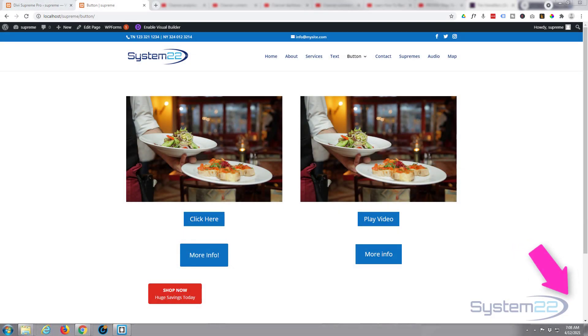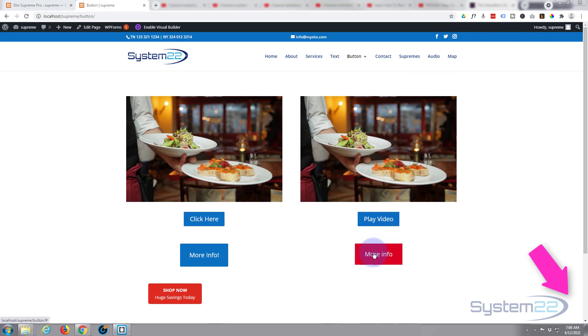Hi guys and welcome to another Divi theme video. This is Jamie from System 22 and Web Design Tech Tips. We've been making video pop-up buttons and color changing background buttons, and we had a question from somebody asking how do you make a button with two lines of text.